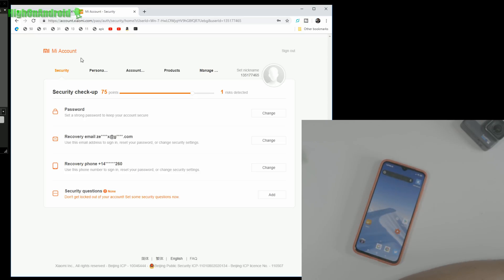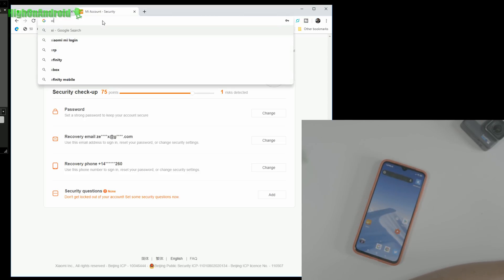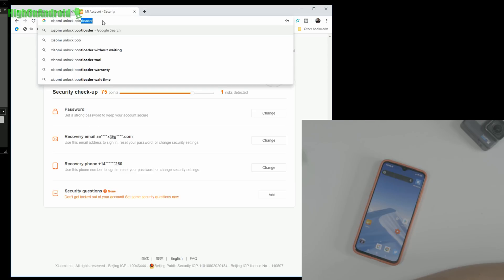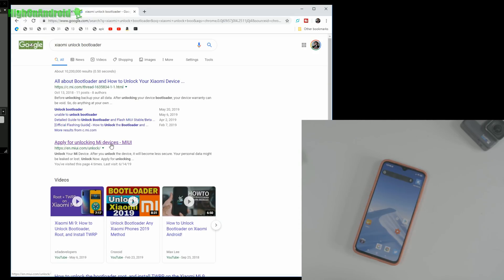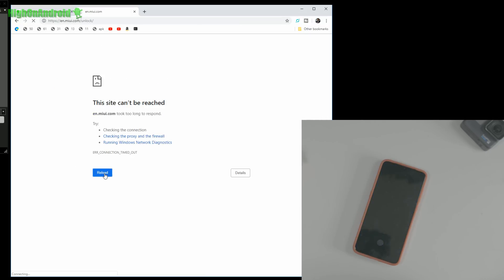Next, we're going to go ahead and download the unlock tool. Just type 'Xiaomi unlock bootloader' and you'll find 'Apply for Unlocking Mi Devices'. I know it's very complicated the way Xiaomi has it, but it works. The first time I did it, it took me quite a while. The site's not loading right now, but you can go ahead and download the software, which I already have. I'm going to go ahead and run the Mi Flash Unlock program.